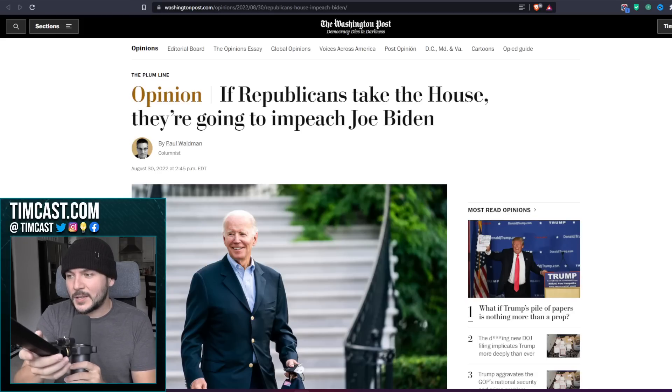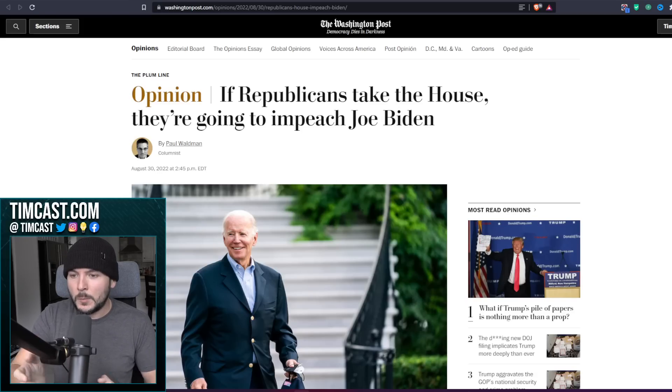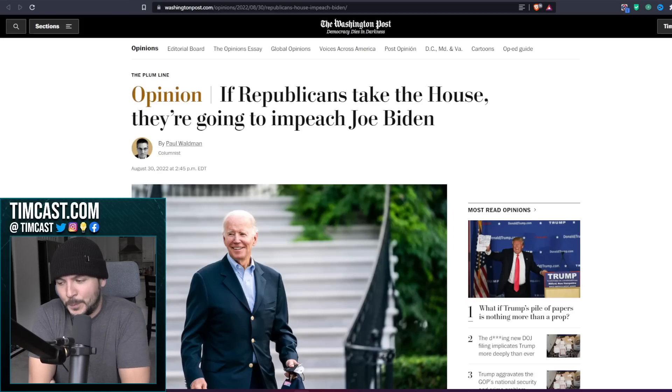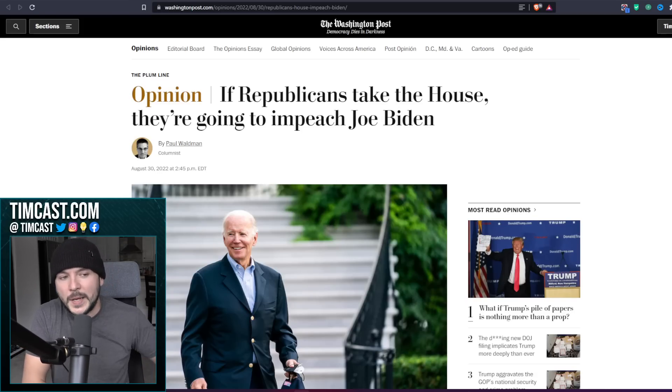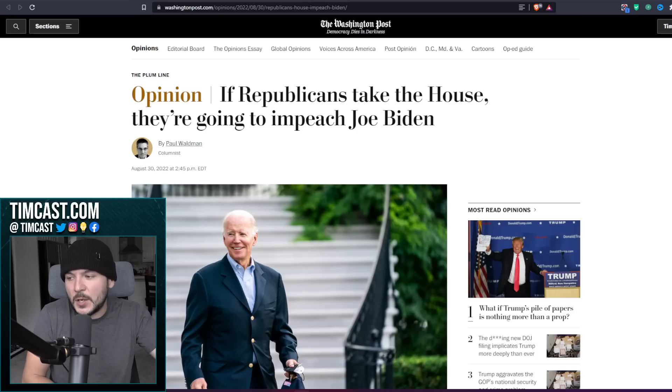The media and Democrats are in full-blown panic mode. They're saying that as soon as the GOP wins in the midterms, they're going to impeach Joe Biden.